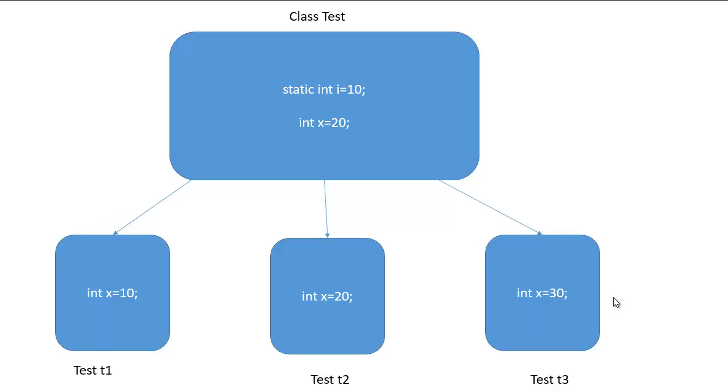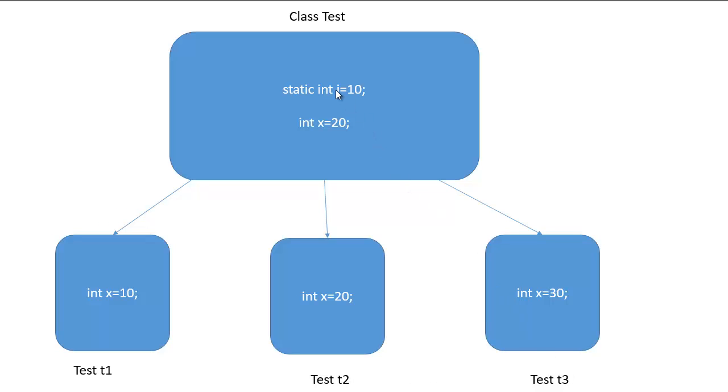Hello friends. Today we will learn about static keyword in Java. We know that Java is an object-oriented programming language so we create class such as class test and then we create different objects from it like test1, test2 and test3. So whatever variables and methods we declare in class test that belongs to these objects.